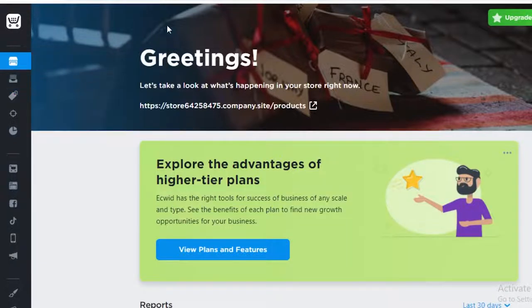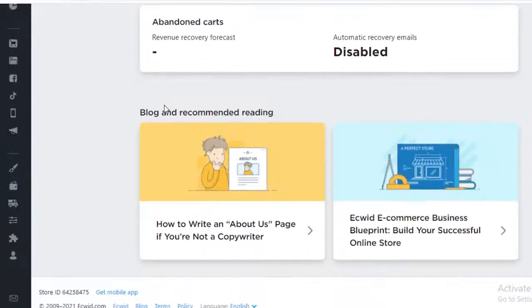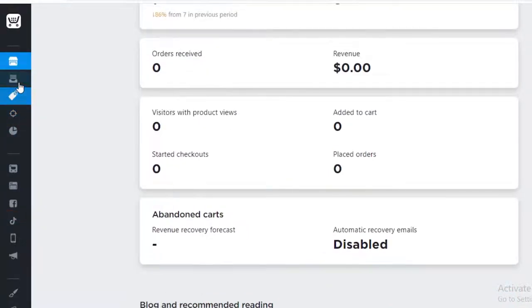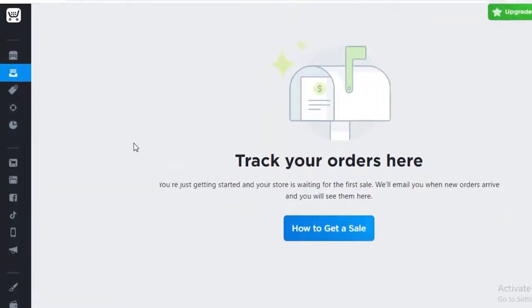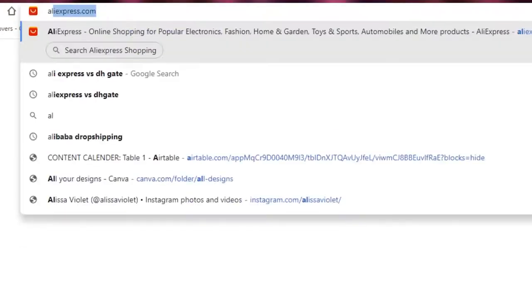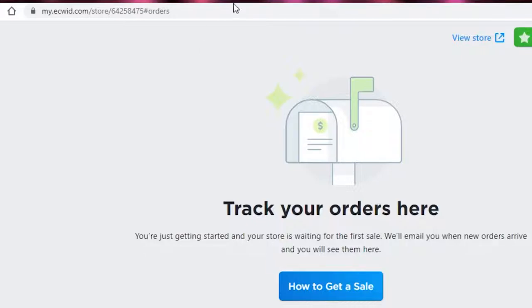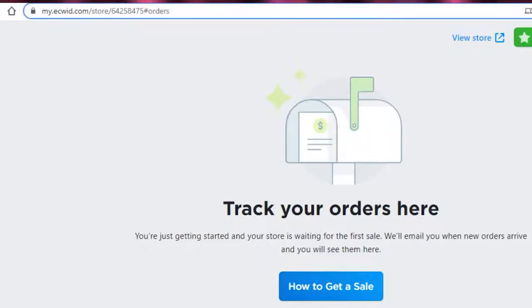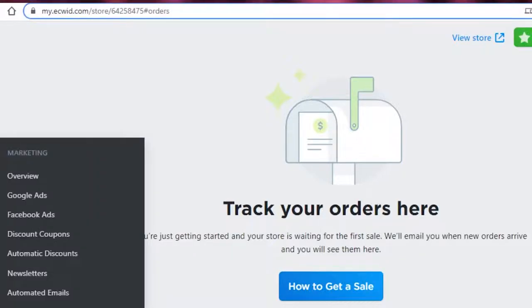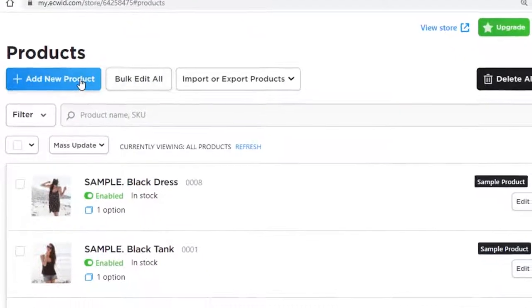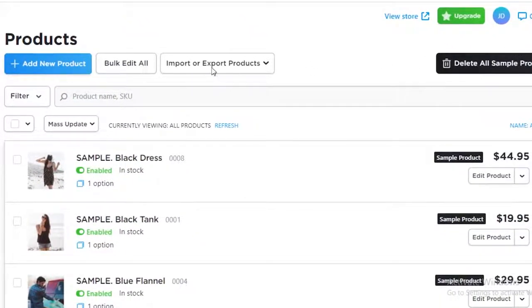Now that you have a basic understanding of how the Ecwid platform works, let's talk about how to integrate dropshipping. You can't directly do dropshipping from Ecwid, but there's a simple way to do it: first, select your products from Alibaba or AliExpress, then head to your Ecwid dashboard, click on your products, and click on 'Add New Product' or use the import/export option.